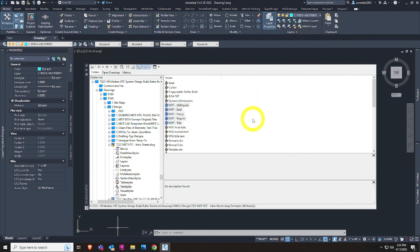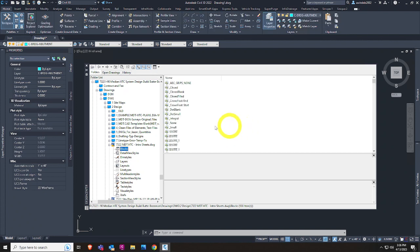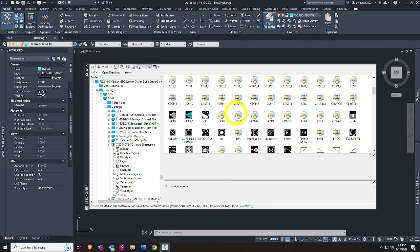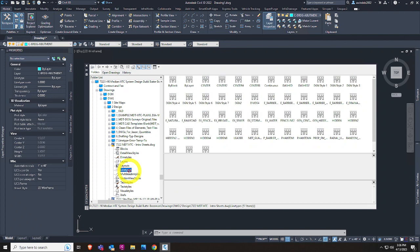A big use of Design Center is for blocks. If you click on blocks, it can take a minute — this is the one that can go a little slow. There are 400-plus blocks in this particular MDT drawing. Some are from particular jobs, clients, or whatever reason. We have over 170 in our main default templates. You can bring in line types and layout tabs. A big caveat: if you have a line type of the same name in the destination drawing, it will not overwrite it. That's a really frustrating thing with AutoCAD.